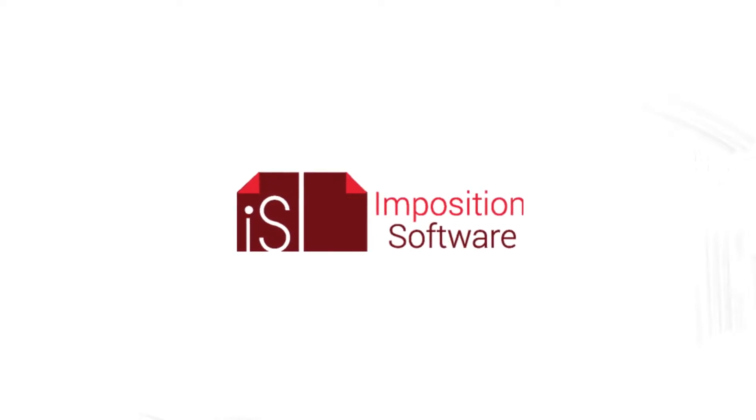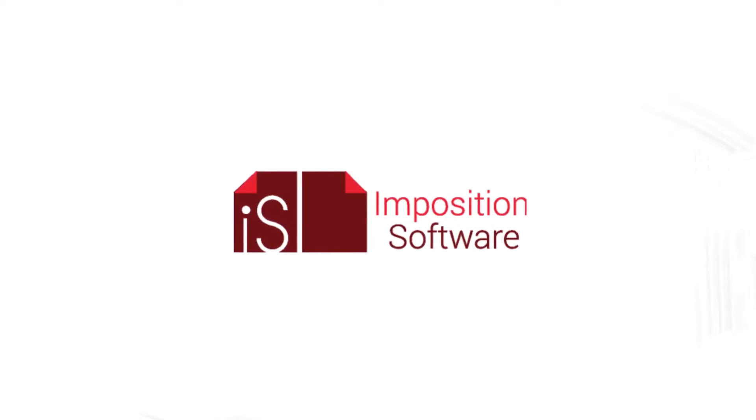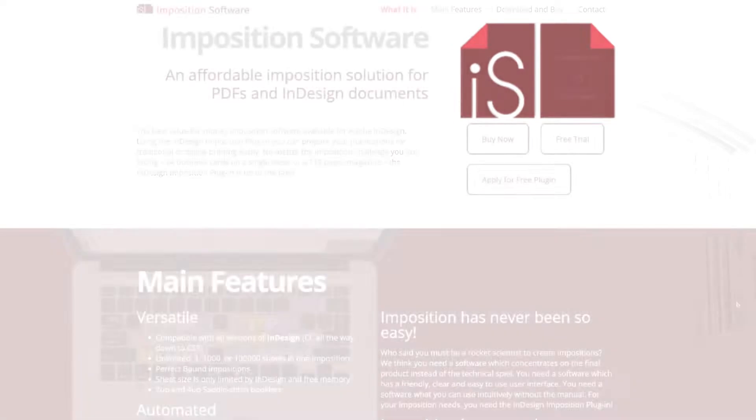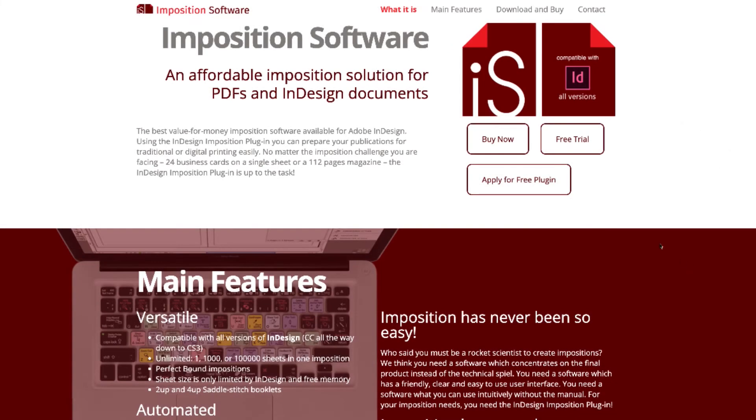Today we're going to purchase and download the InPosition Software plugin. Go to www.inpositionsoftware.com and click buy now.